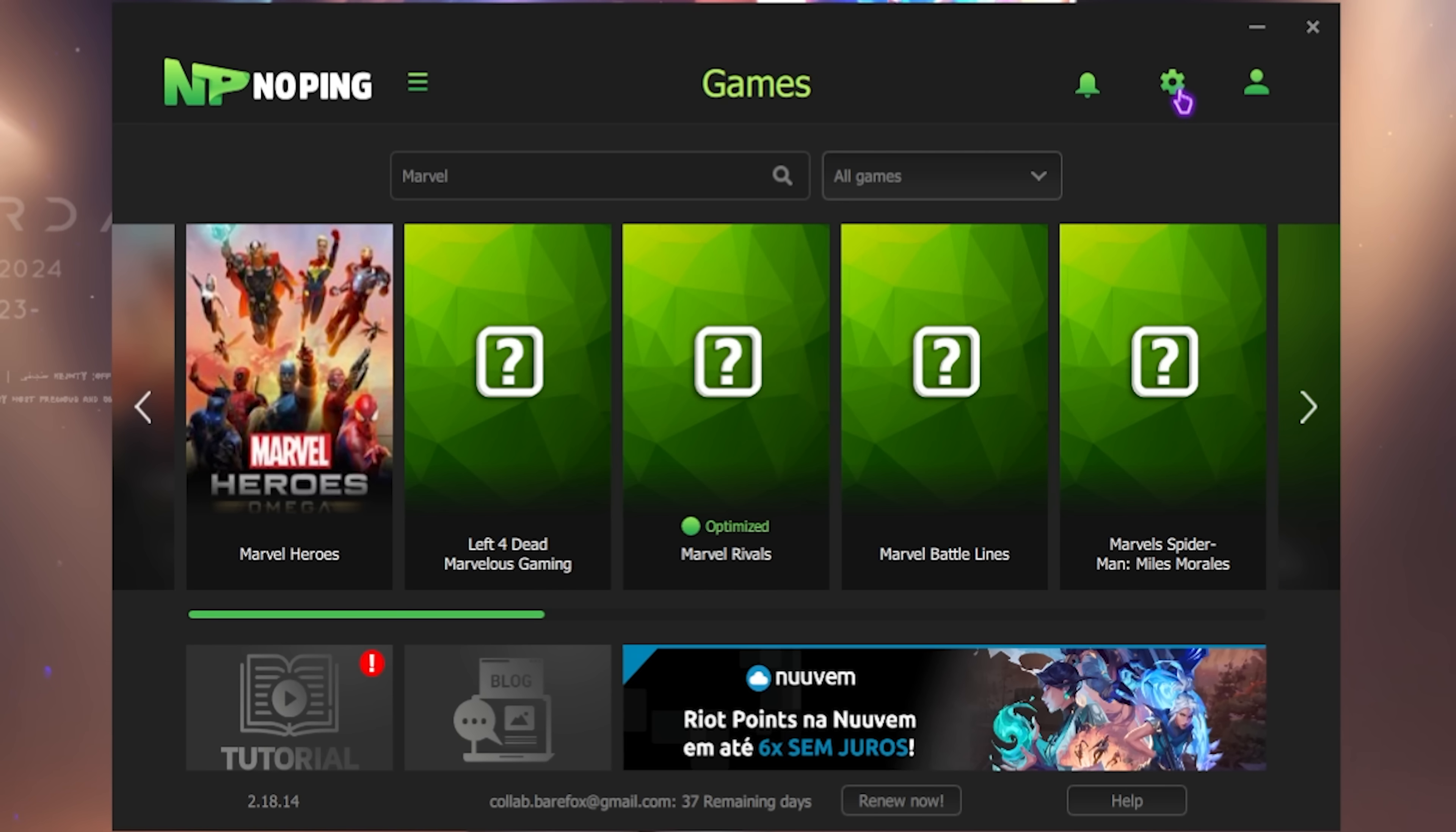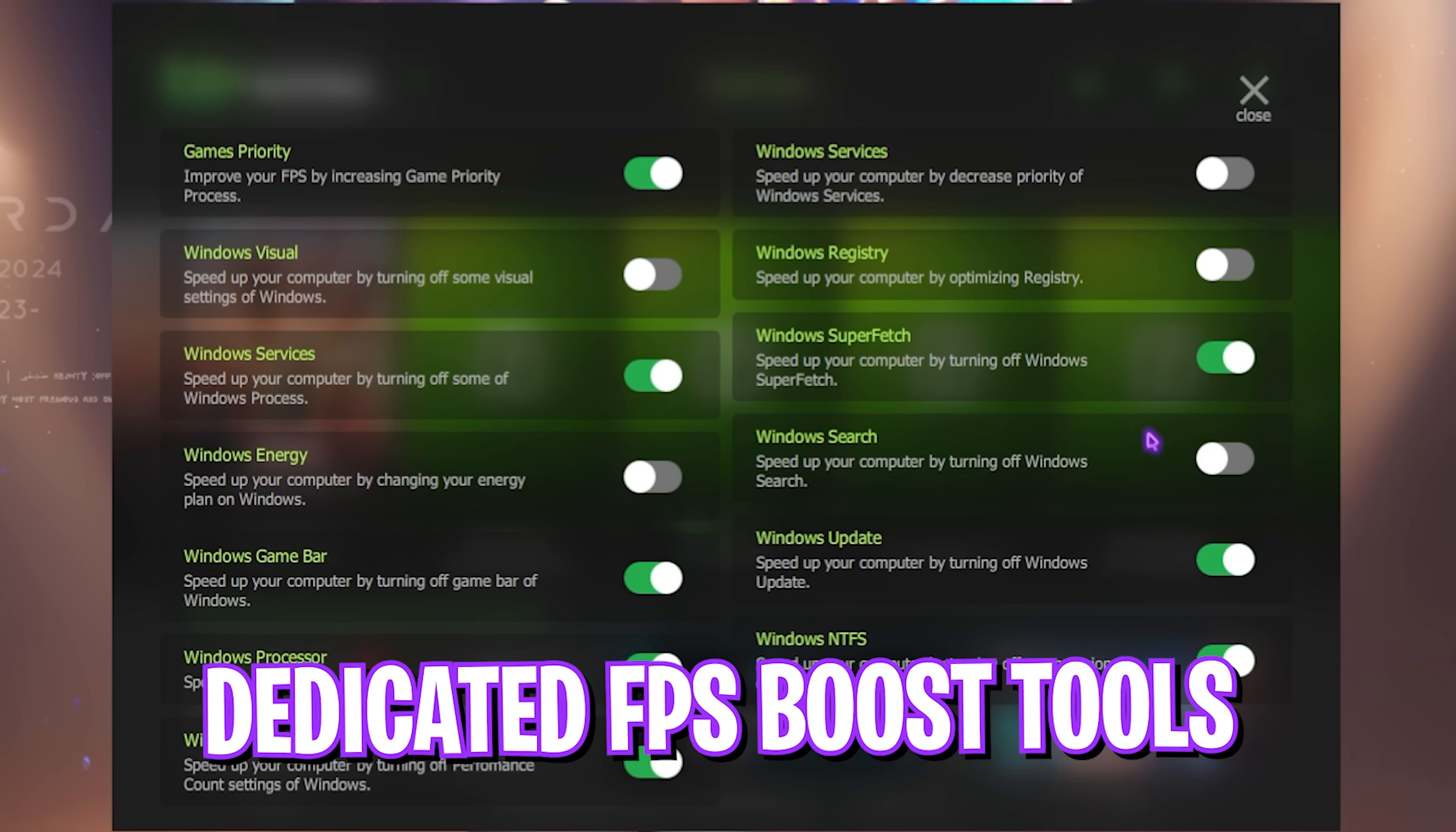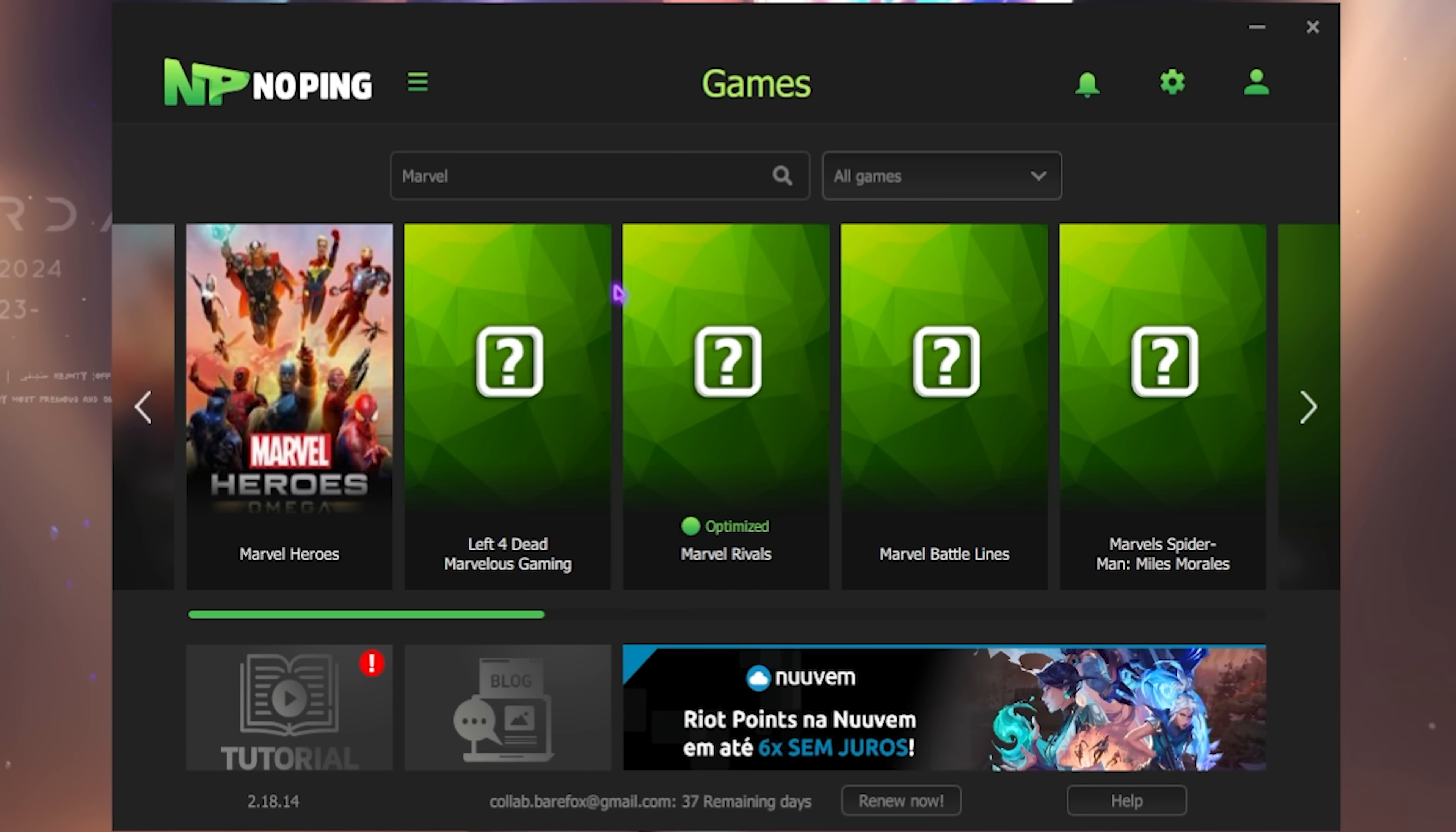NoPing also offers a dedicated turbo games feature where you can improve your keyboard response time and a dedicated FPS boost section wherein if you enable all of these options you can improve your FPS by a ton. So I would recommend you to use NoPing and you can find a link to it down in the description below.